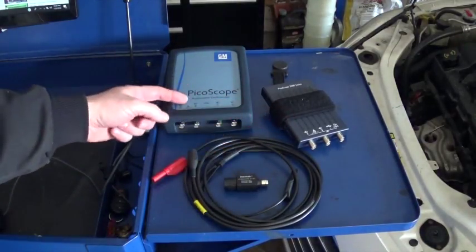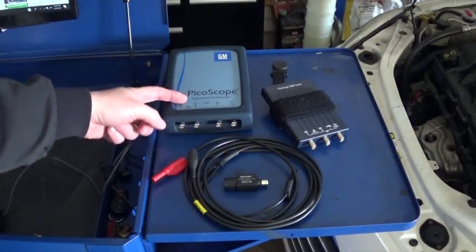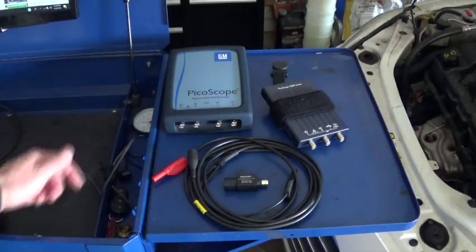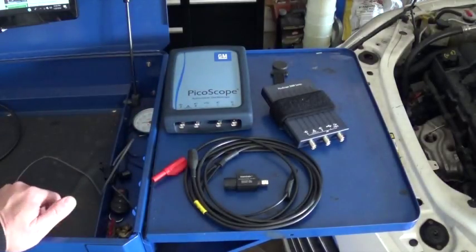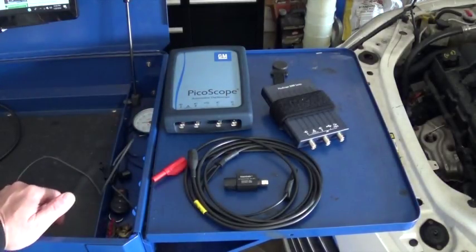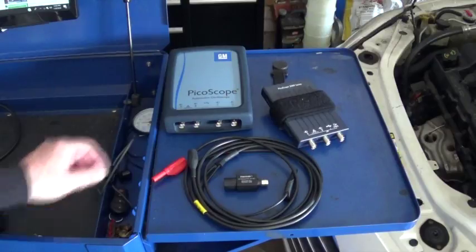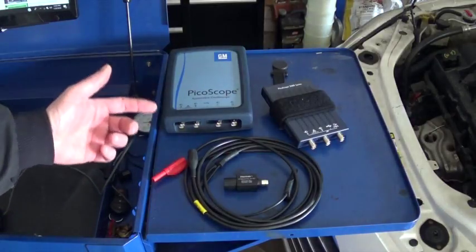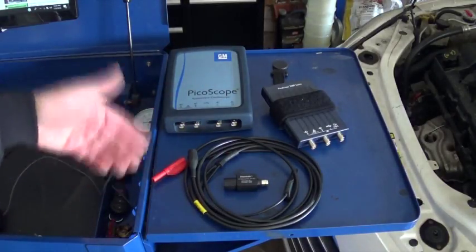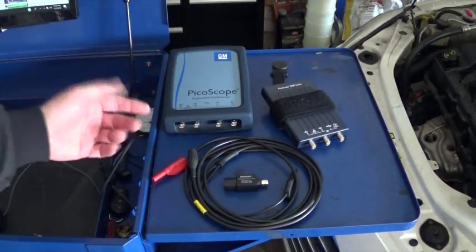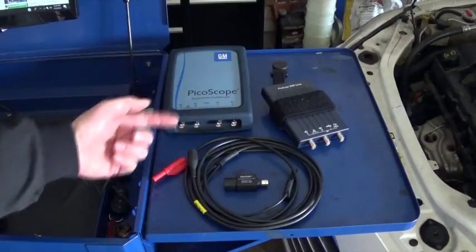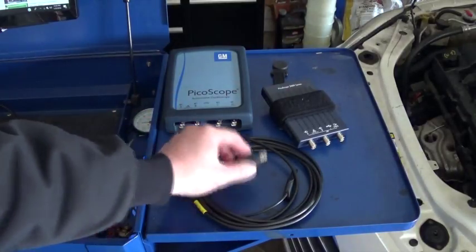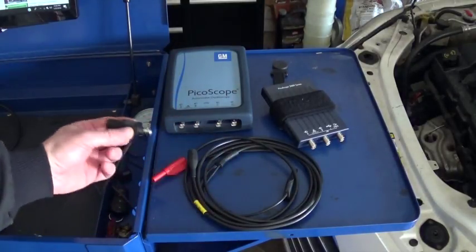Now, the PicoScope, the automotive PicoScope, if we're checking the injector waveform, it should be able to handle that, but there's always a risk that it can spike over 100 volts and we can damage it. So, in order to avoid that, we're going to use attenuator.